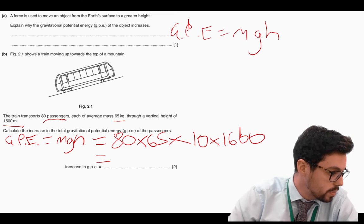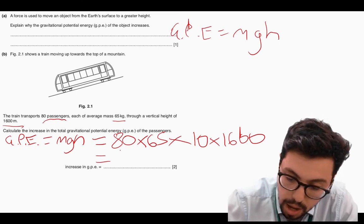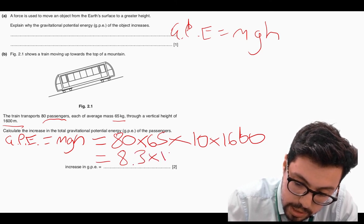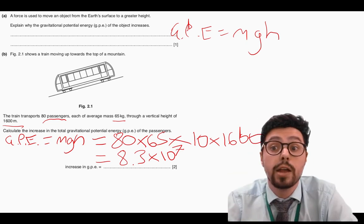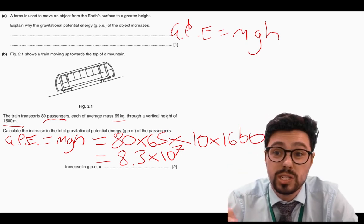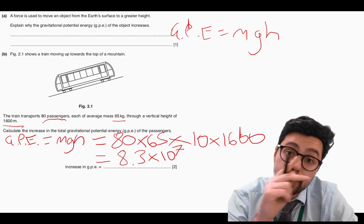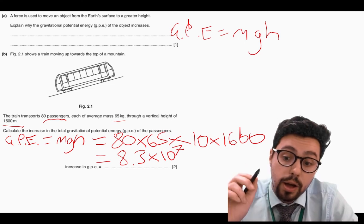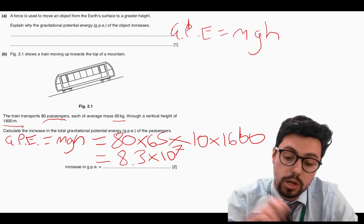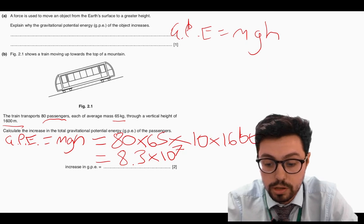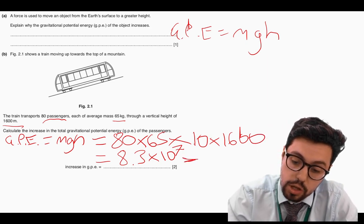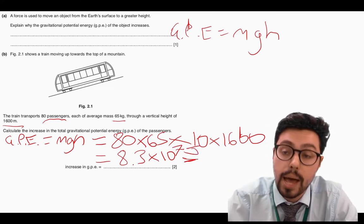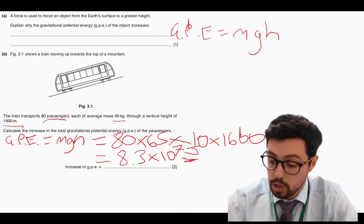That comes to 8.3 times 10 to the 7. I've put that in standard form to make it easier and rounded to two significant figures. You should always leave your answer to two or three significant figures — don't write out the whole number. However, I won't have got full marks yet because I've forgotten the unit. The unit of every single form of energy is joules. Now I've got full marks on that question.